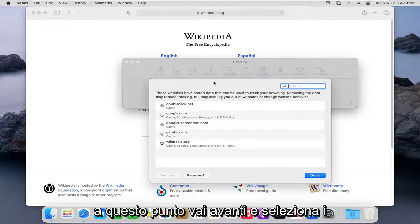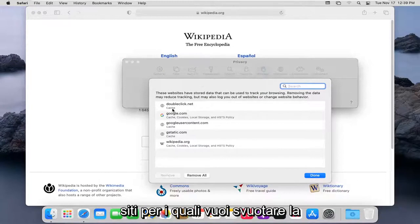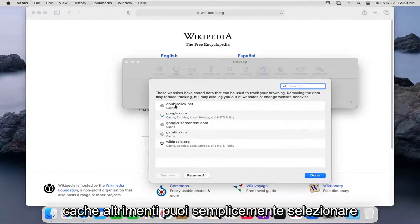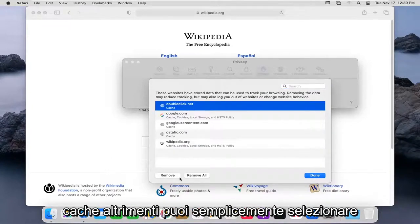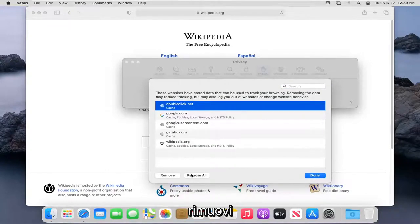At this point, select whatever sites you want to clear the cache for. Otherwise, you can just select Remove All.